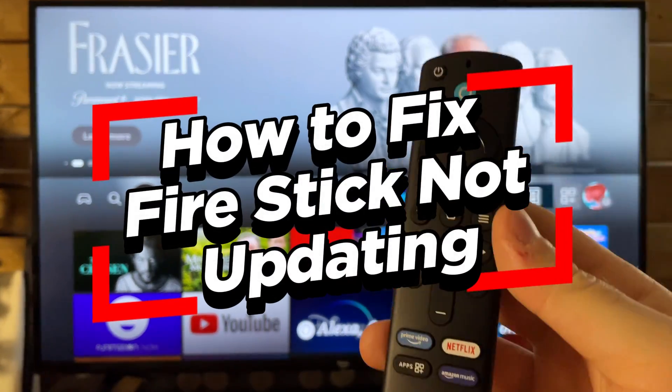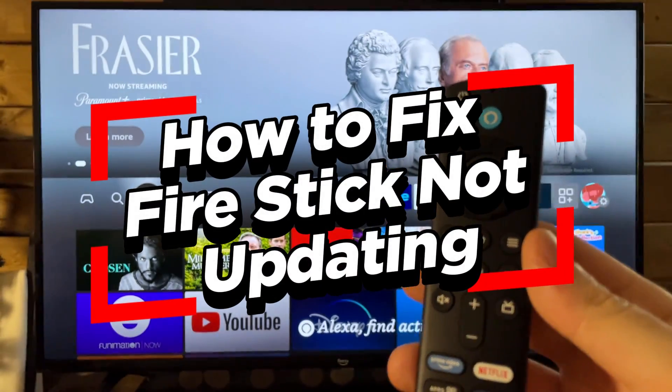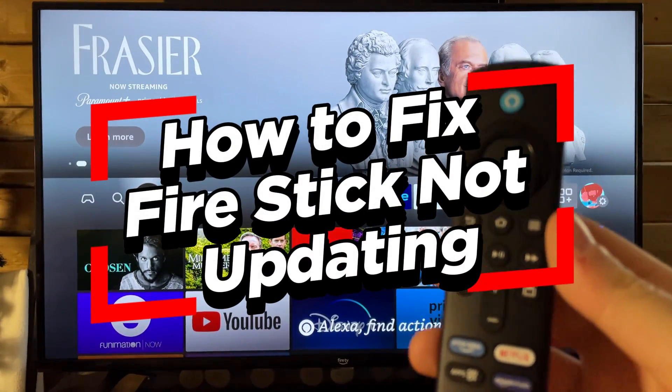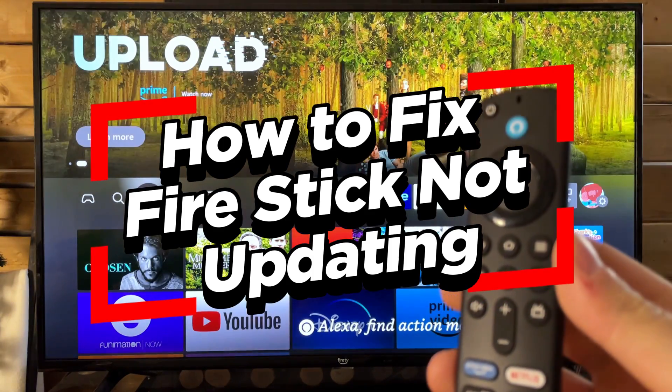In this video, I'm going to show you how to fix it when your Amazon Fire TV stick isn't updating.